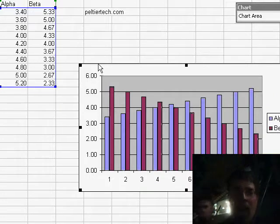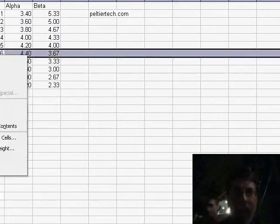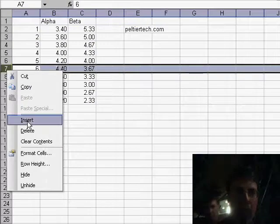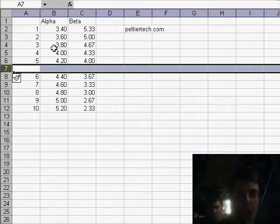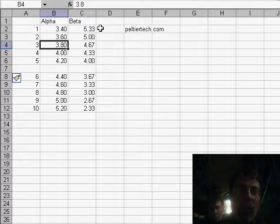I'll show you what happens to a chart if we have any missing rows in here. Let's say I have a blank row. I'm just going to insert a blank row. You notice I didn't have to, even in that example, select the whole range. I just selected one cell and Excel expands that range as needed.